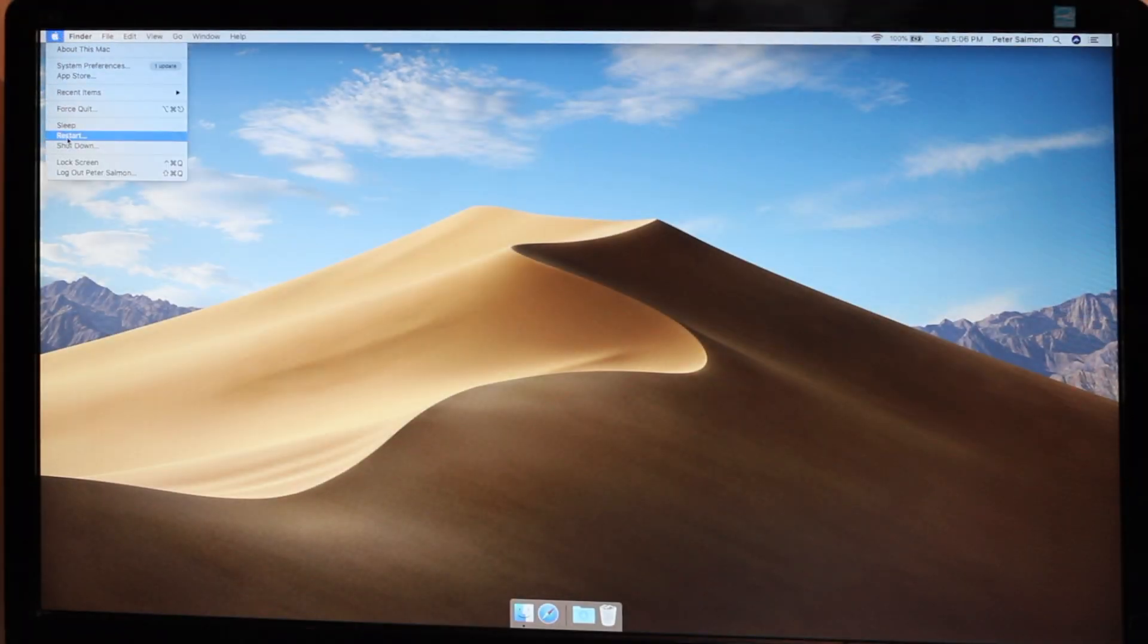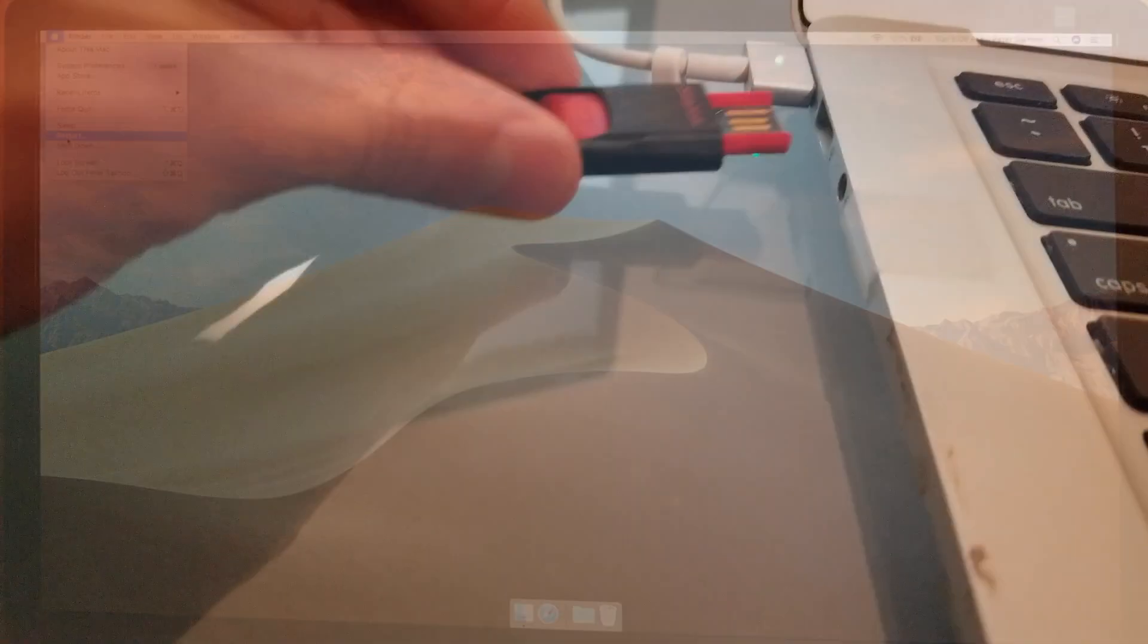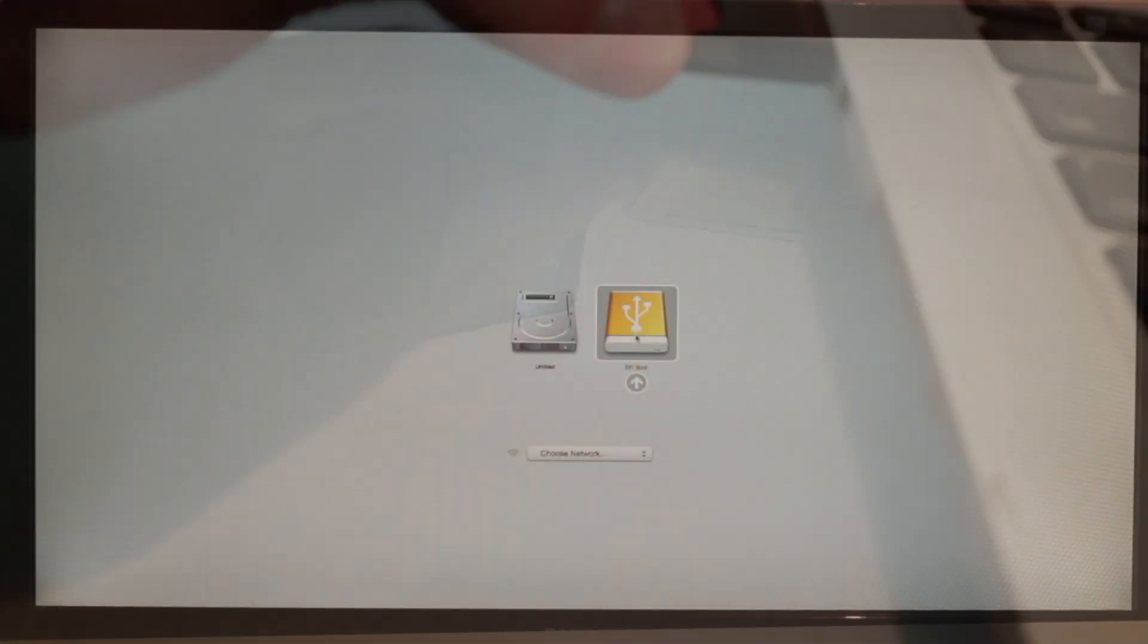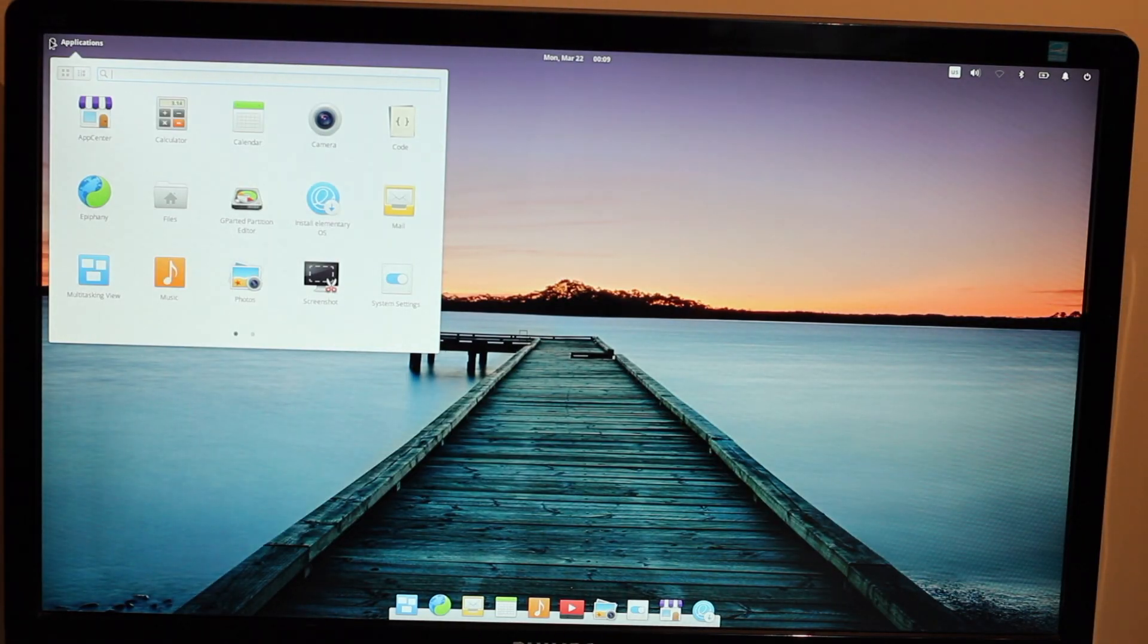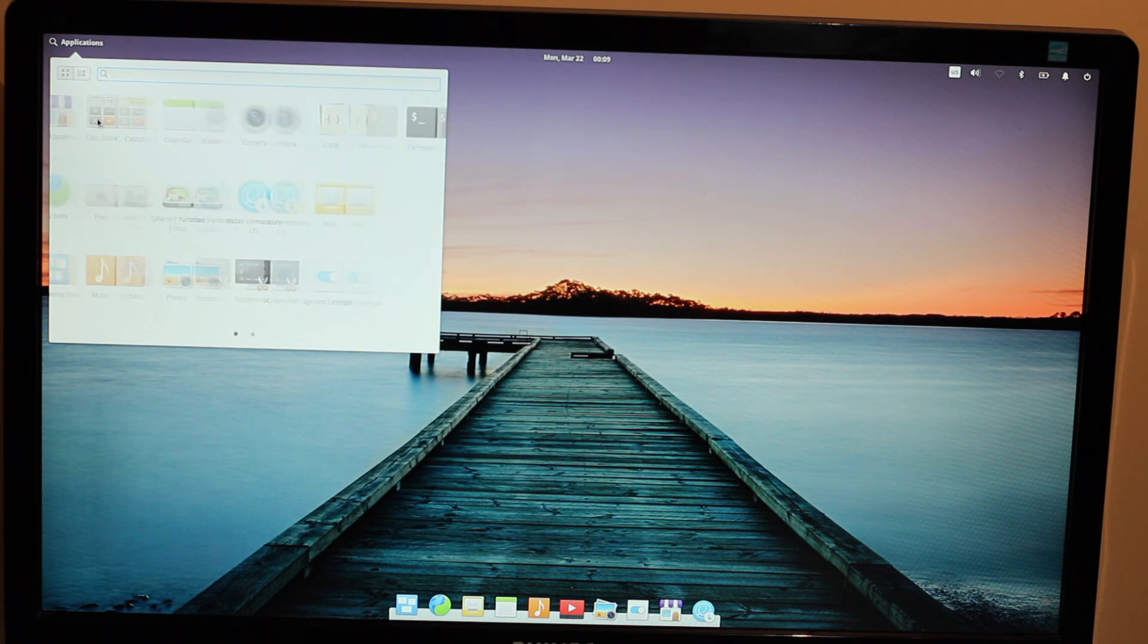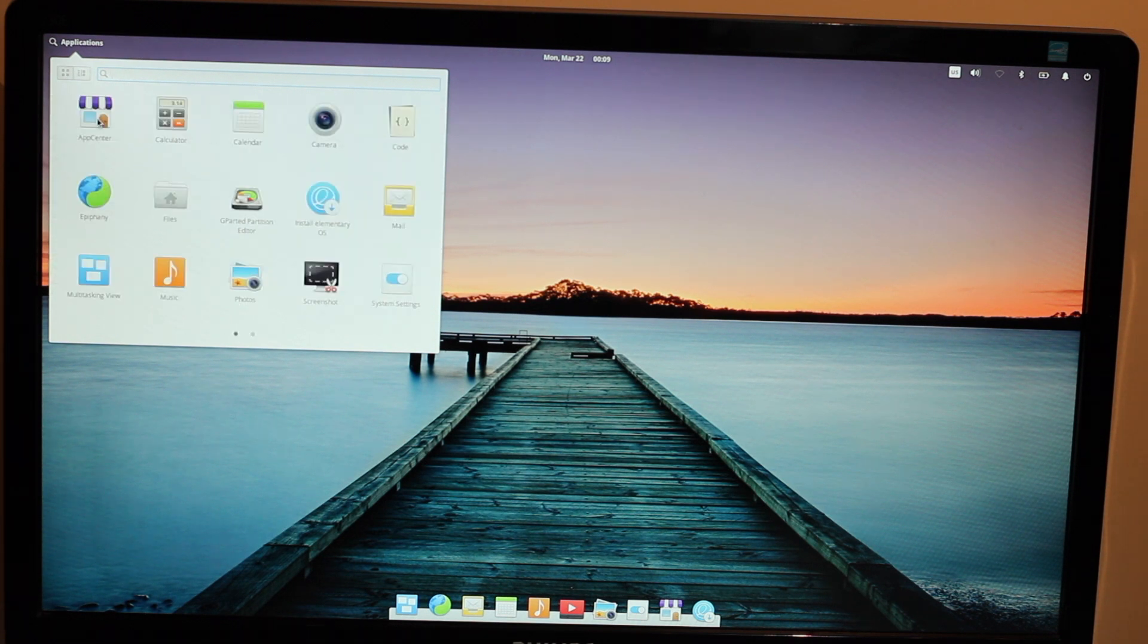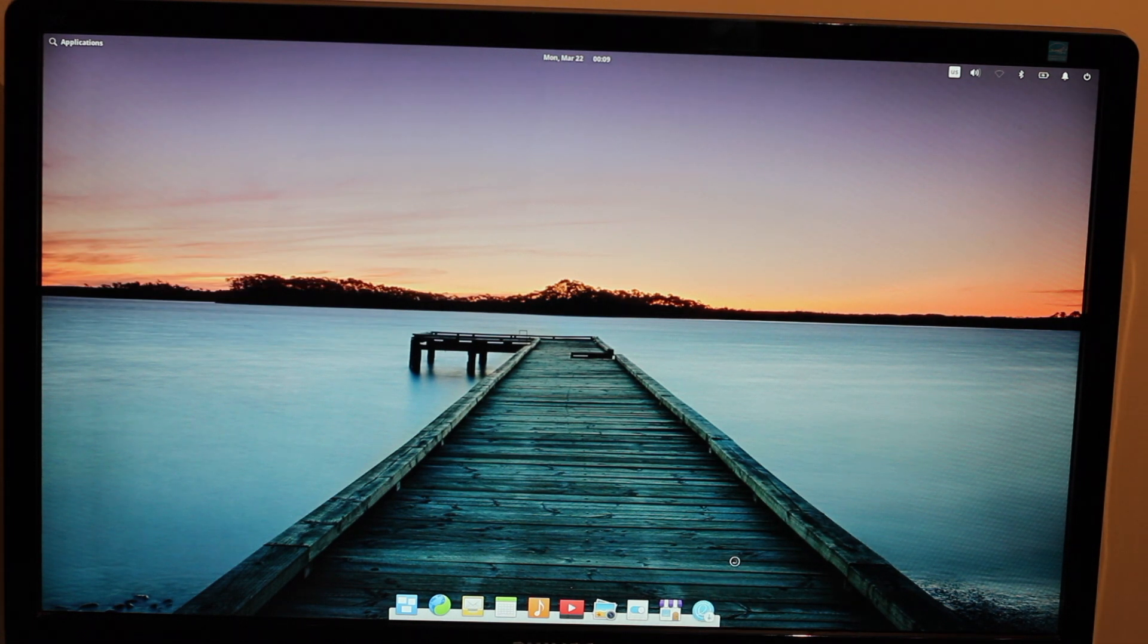This is surprisingly easy even on a Mac. I simply restarted the machine while holding Alt, plugged the USB back in, and selected it. This booted me into a test version of Elementary OS, where I played around to make sure stuff was mostly working. After clicking through the desktop for a few minutes, I clicked the install icon in the dock. Or whatever it's called. Who knows.